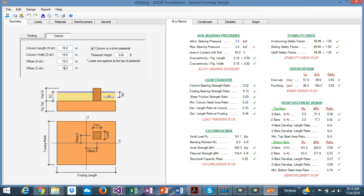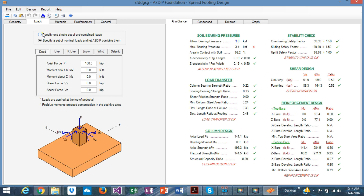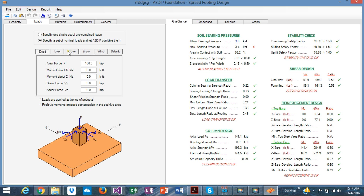You can also specify the column size and if it's offset from the center of the footing. In the loads tab, you can specify a single predefined load, which is either factored or service loads. For example, if you have reactions from another analysis program that are already combined, you can just enter the information here. If you are specifying load cases, ASDIP will internally combine them. You can enter axial loads, moments in both directions, and shears.